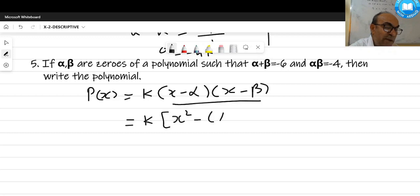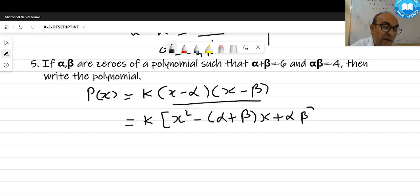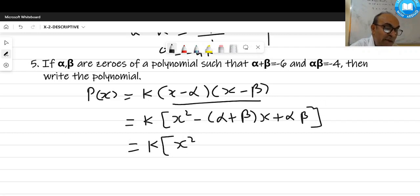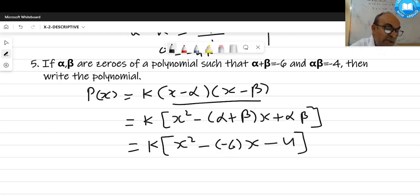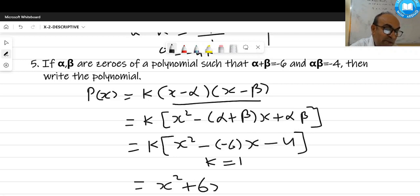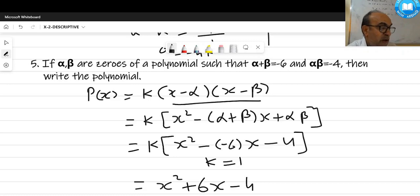Expanding: k[x² - (α + β)x + αβ]. Substituting the given values: x² - (-6)x + (-4) = x² + 6x - 4. Since there is no denominator, k = 1. The required polynomial is x² + 6x - 4.